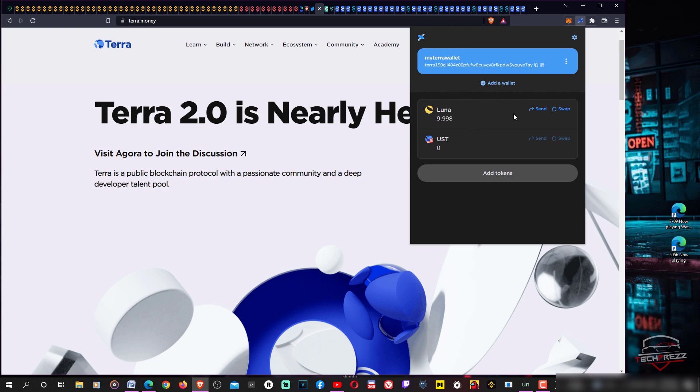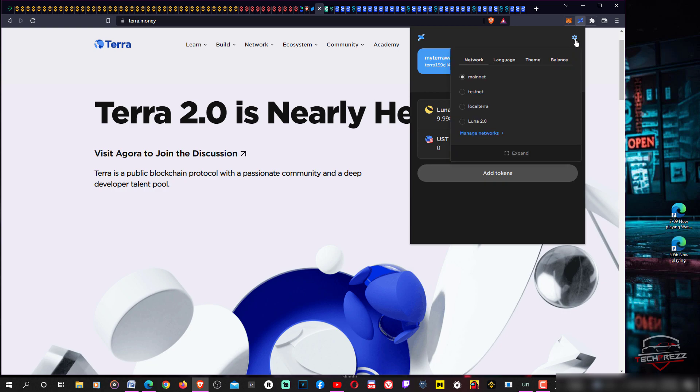This is the old original Luna network. If you want to add a new network, go to settings. You can see there are some networks here: testnet, mainnet. I'm right now on mainnet and there is this Luna 2.0 I just created. Just click manage networks.